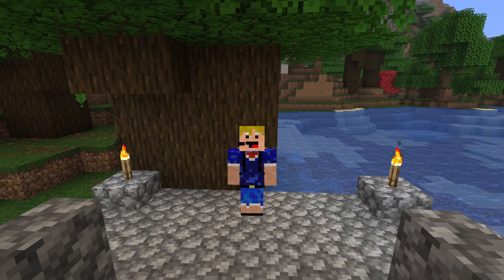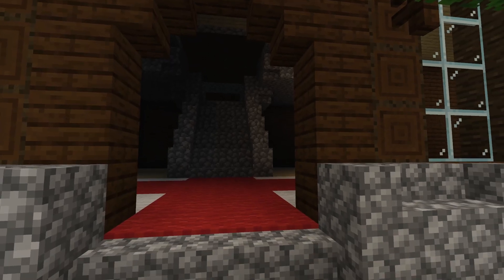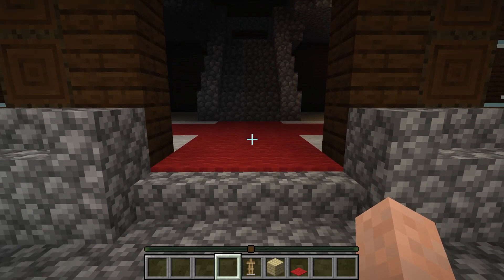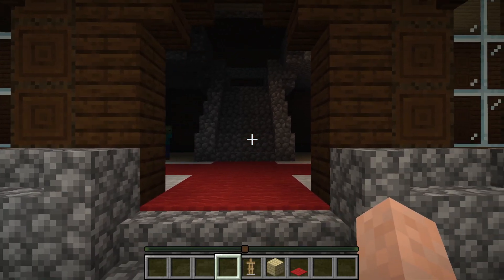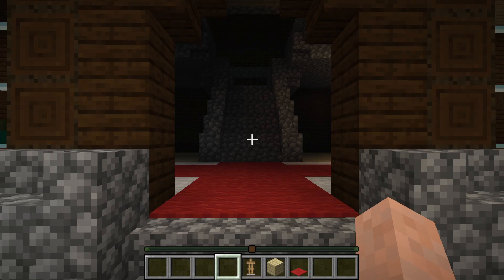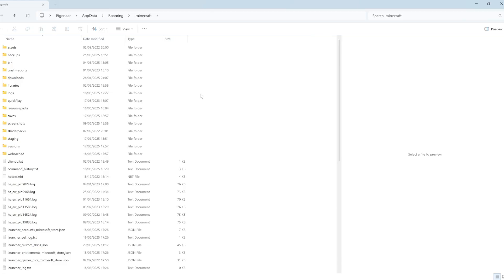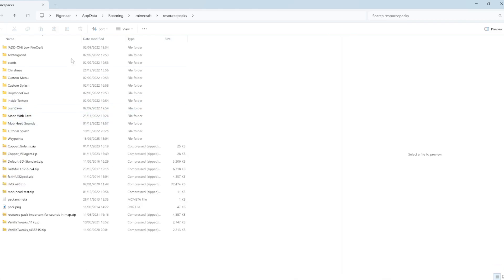Now if you do want custom images for your waypoints, that is also possible but it will require a resource pack. I'll show you exactly how to create it. The first thing you want to do is head over to your Minecraft folder — if you don't know where it's located I've already made a video on it, a link is in the top right. Once you're there, go into resource packs and you're going to create your own resource pack.